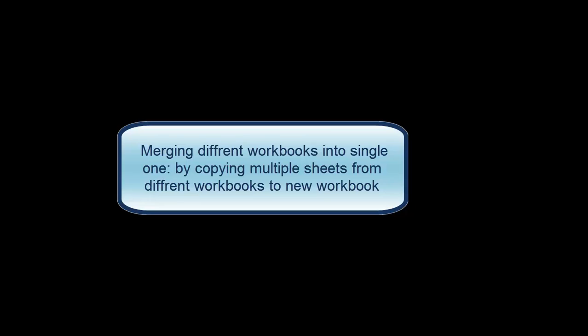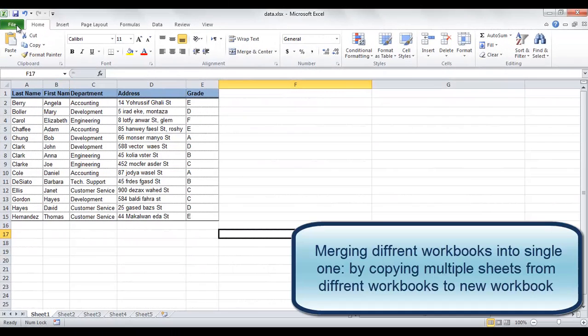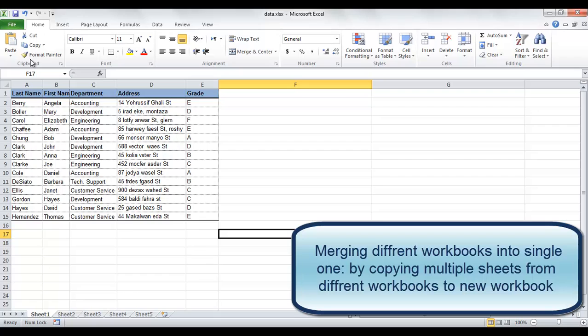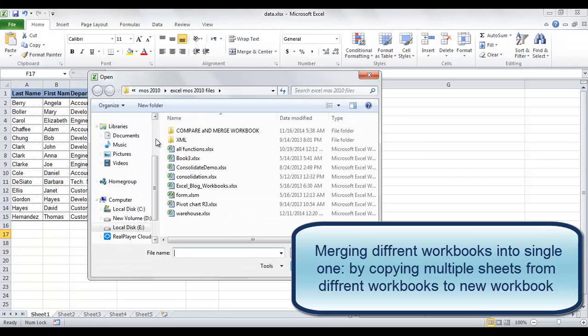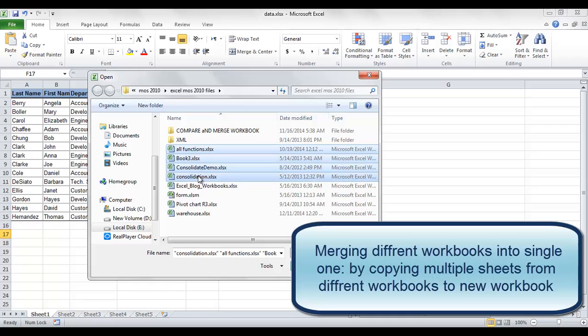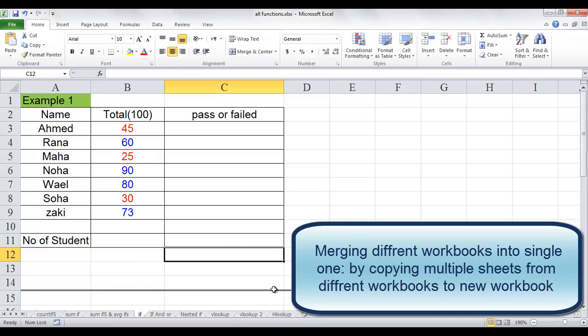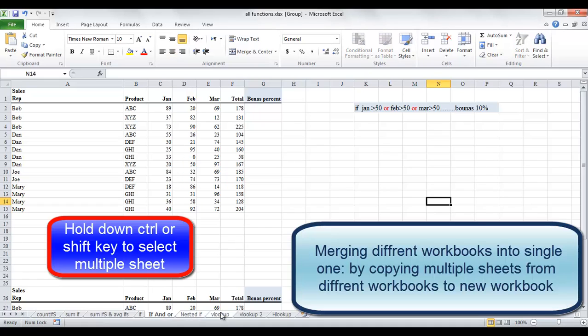Finally, you can use this great feature from Excel to merge multiple workbooks into a single one. This can be done by opening all workbooks that you want to merge. Select all of the worksheet names of a workbook in the tab bar. You can select multiple sheets by holding down the Ctrl key or the Shift key.